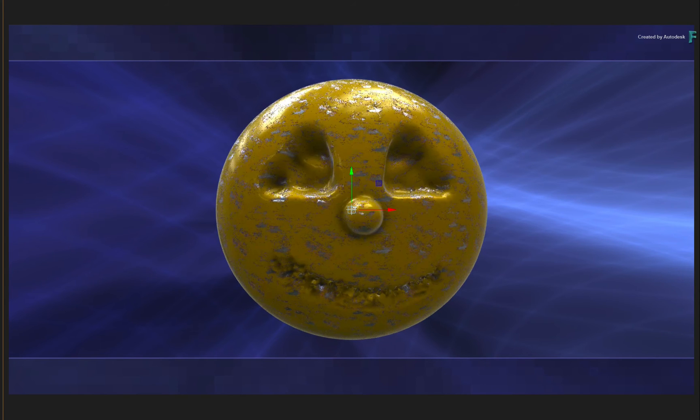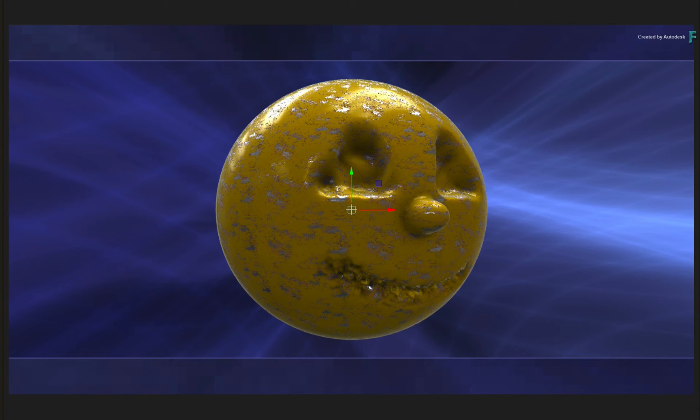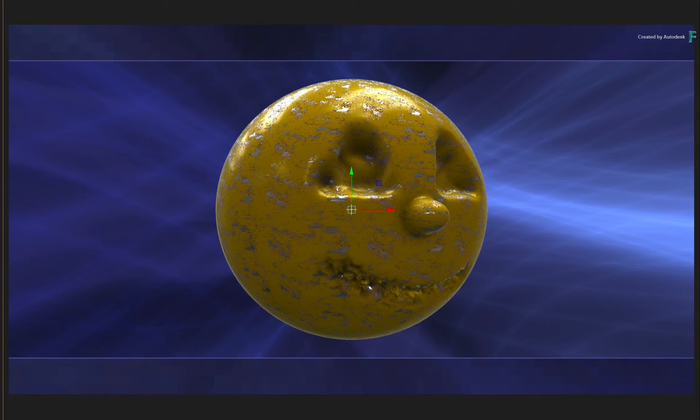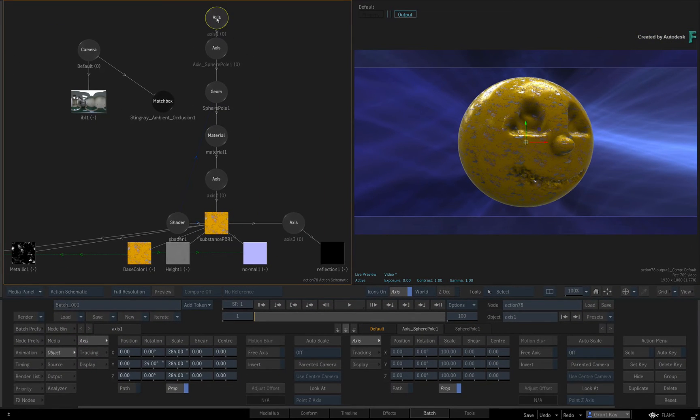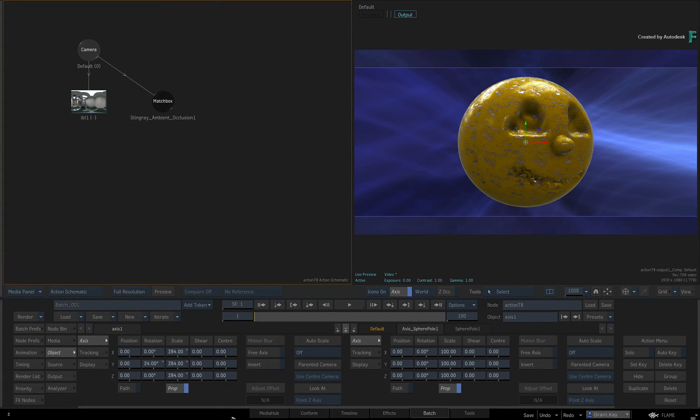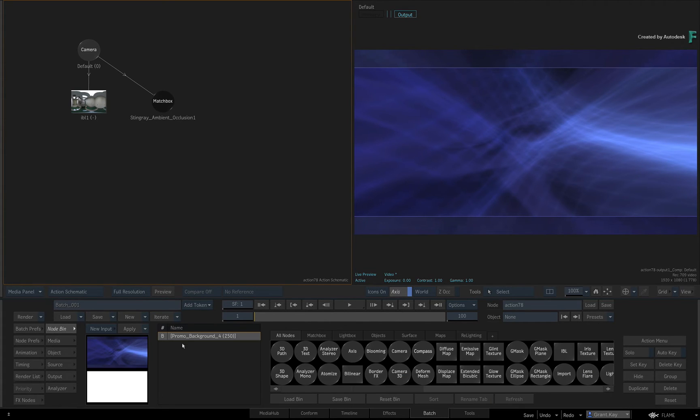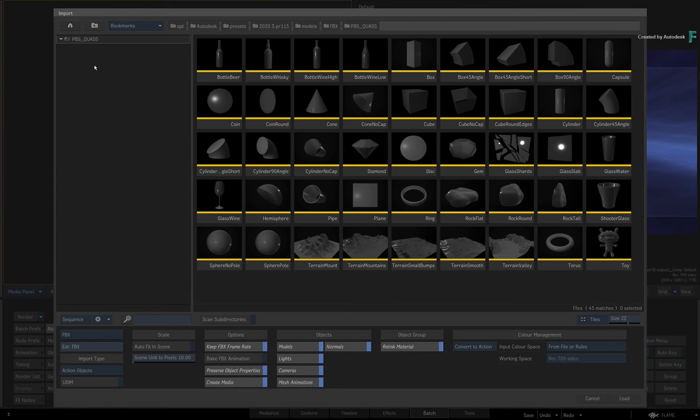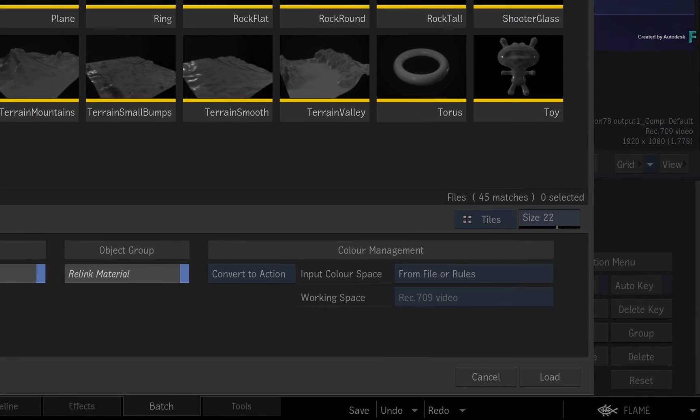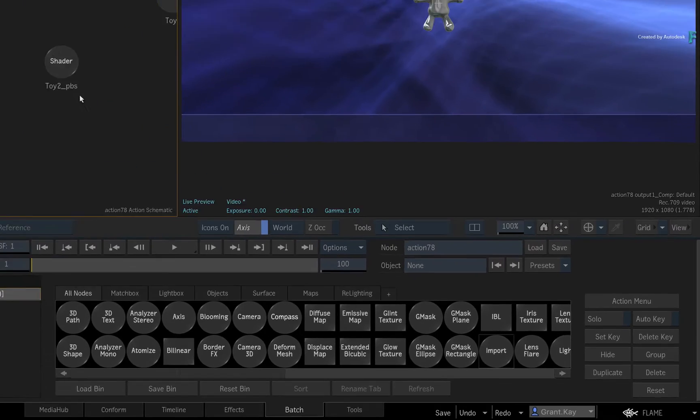Now you can keep this if you want, but let's replace this 3D geometry with another model to load into Mudbox. Hold ALT and drag all the nodes to the bottom of the schematic to delete them. Next, call up the context menu and choose Import. This time, navigate to the PBSQuads directory. Select the toy model and load it into action.